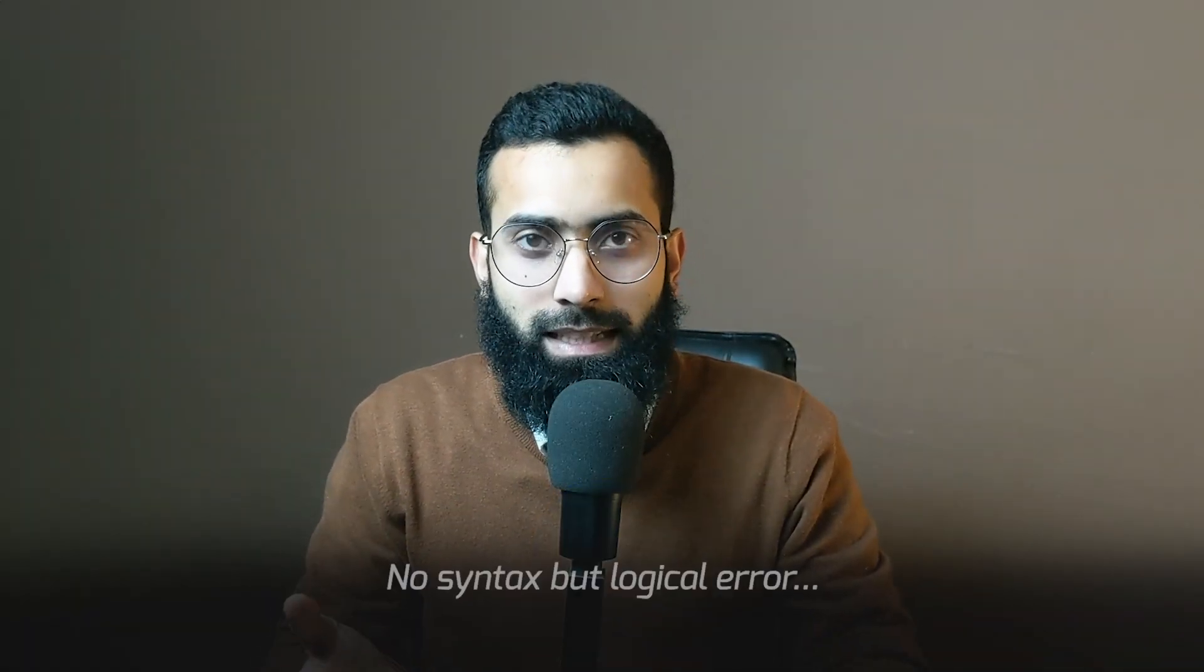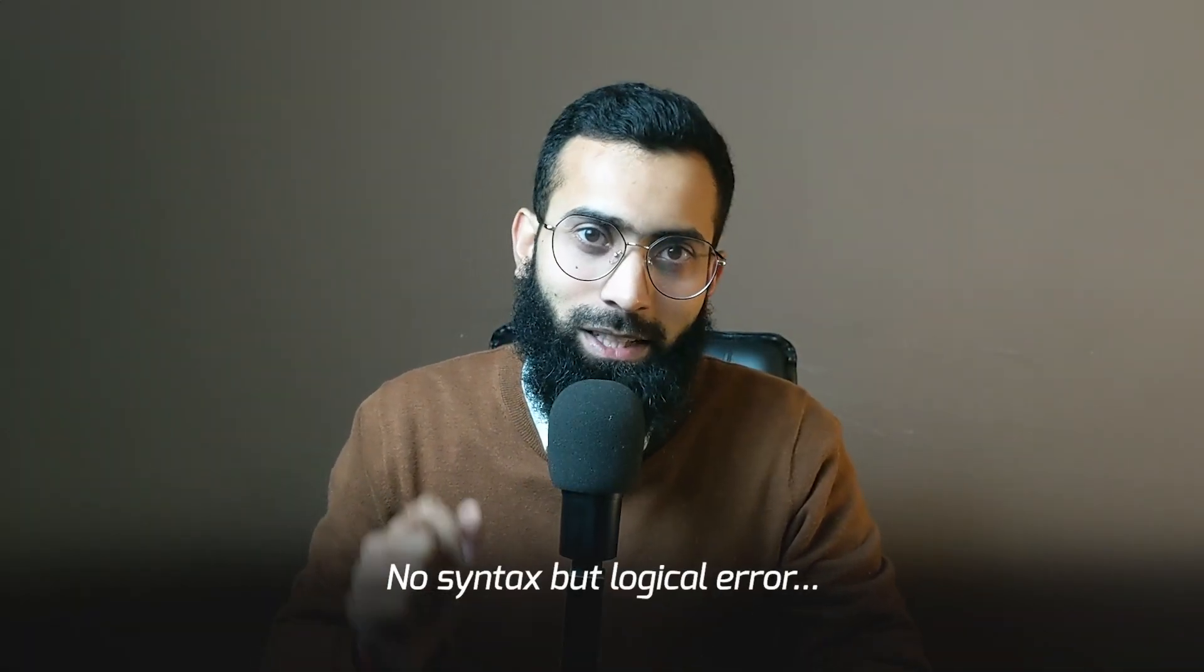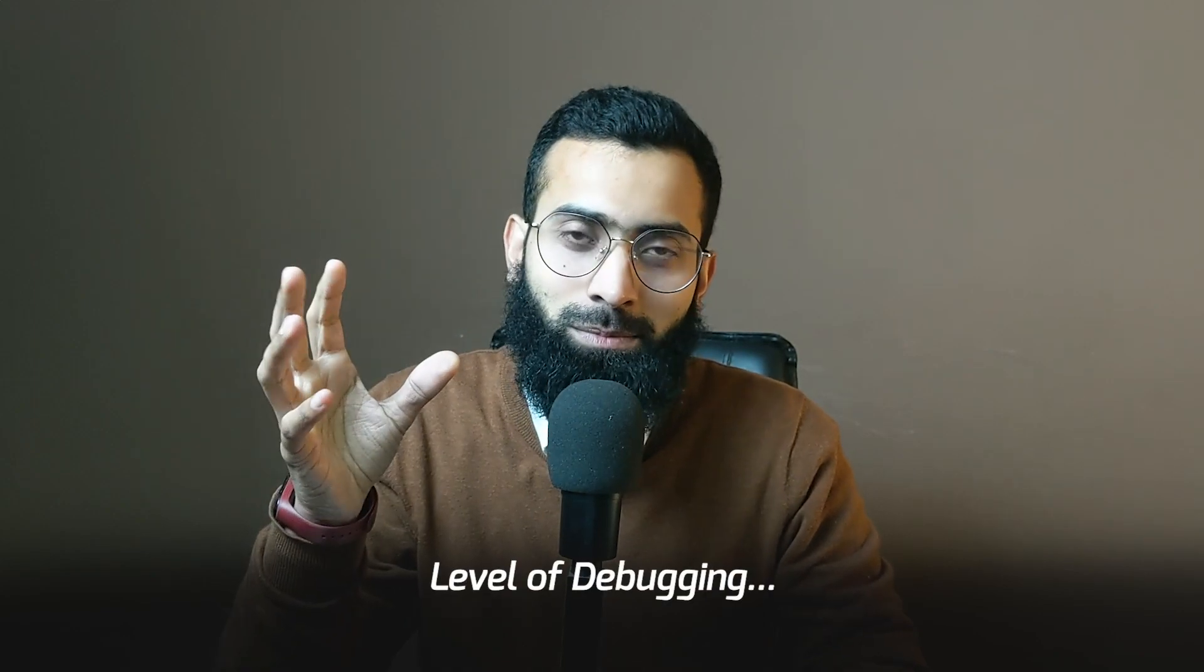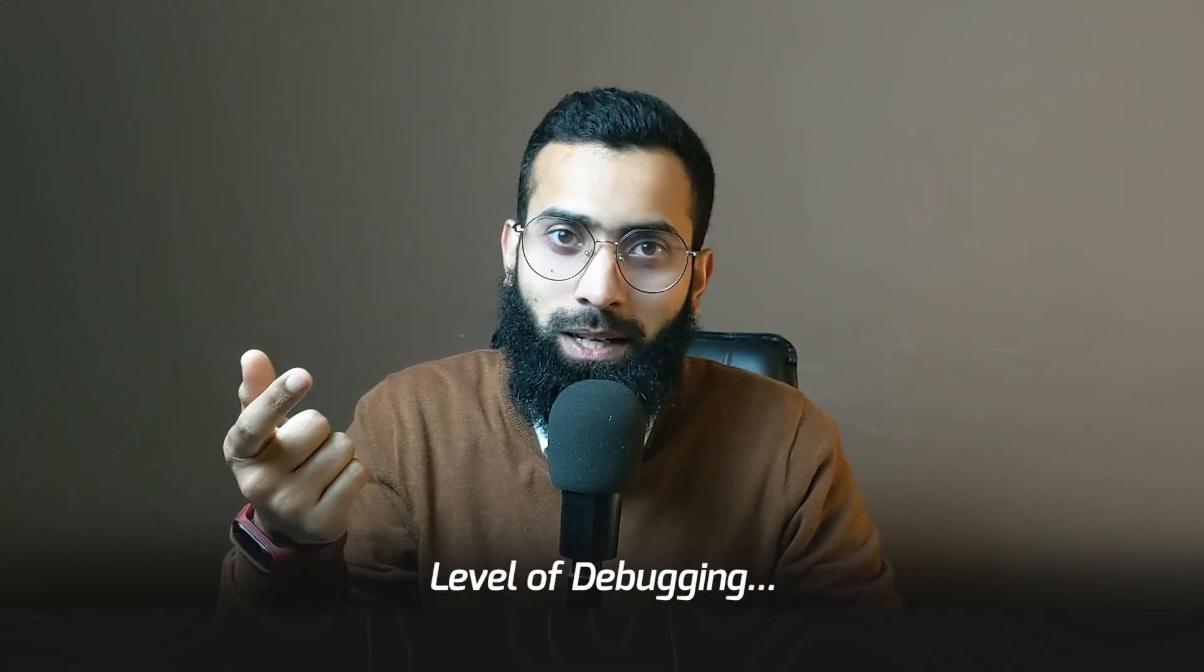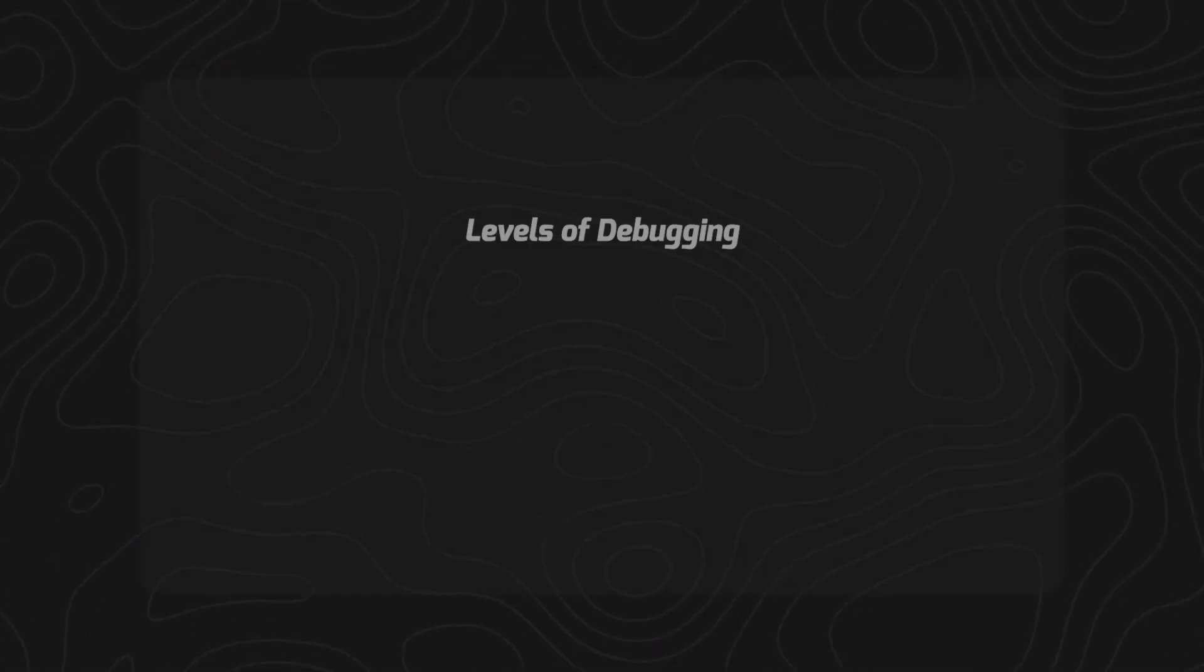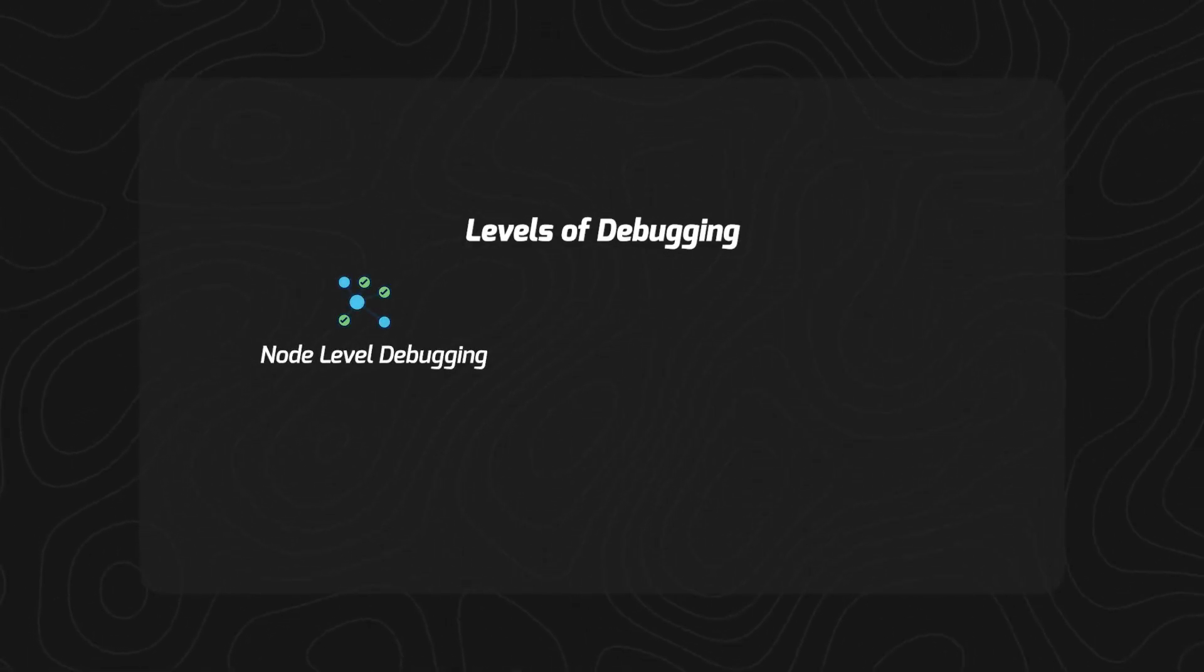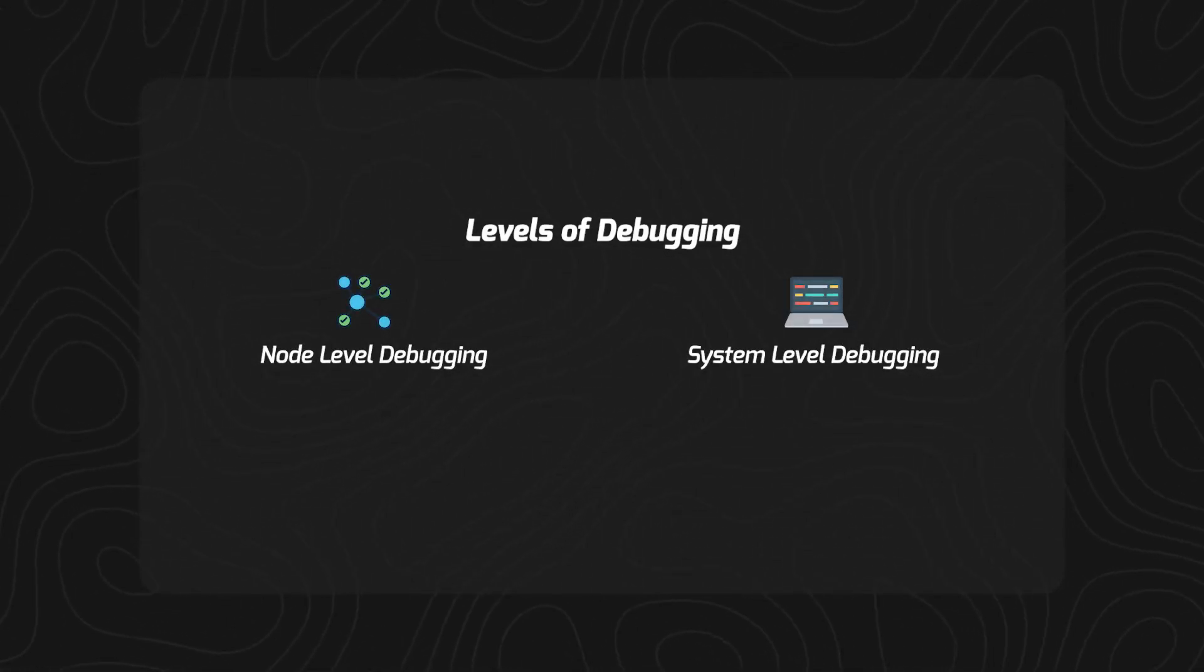When doing a ROS2 project, there may be no syntax error but a logical error that you cannot find. And that comes down to the level of debugging you can do. Let's discuss two levels of debugging: node level debugging and system level debugging.